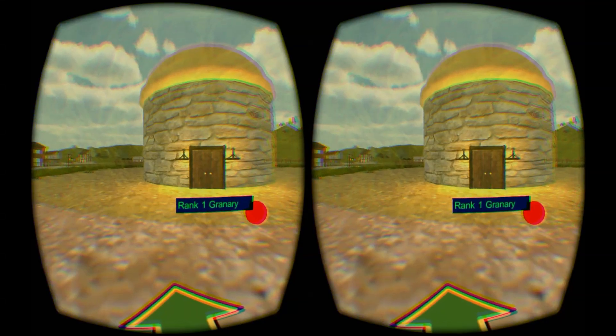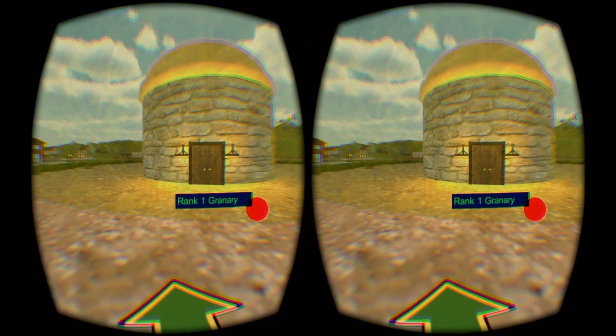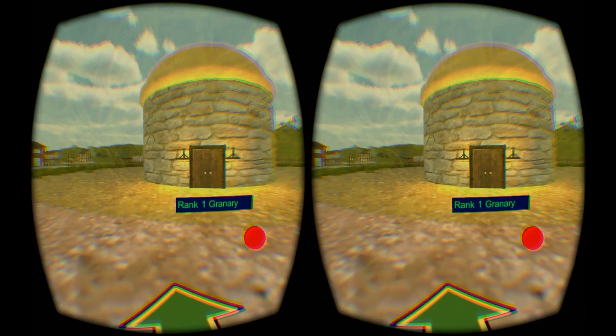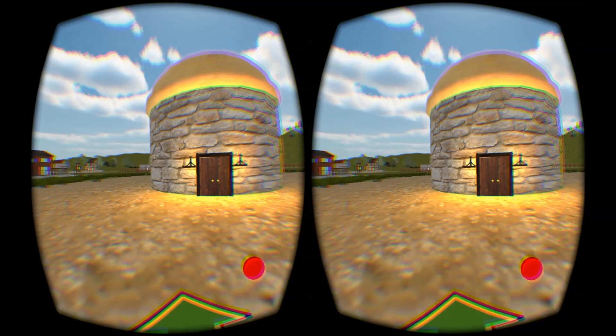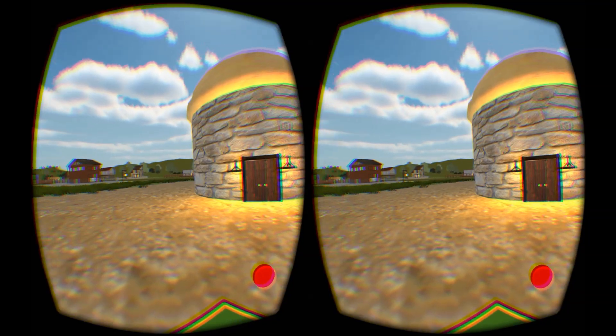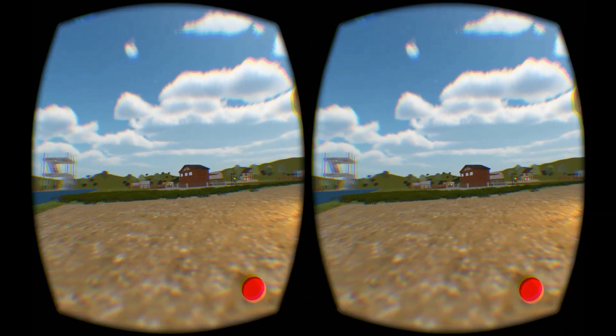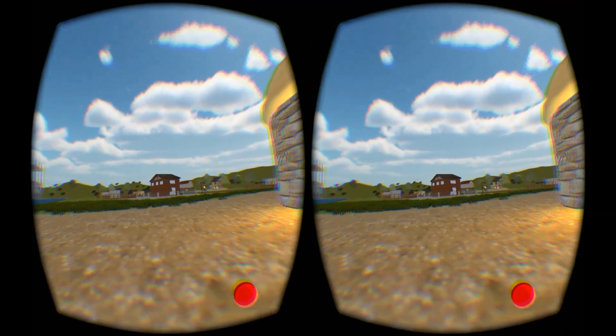Hello and welcome to this demonstration of the Oculus Rift client for Brunelleschi, Age of Architects. As you can see here, we've loaded into our standard fields scene, and we've got some buildings already pre-constructed.